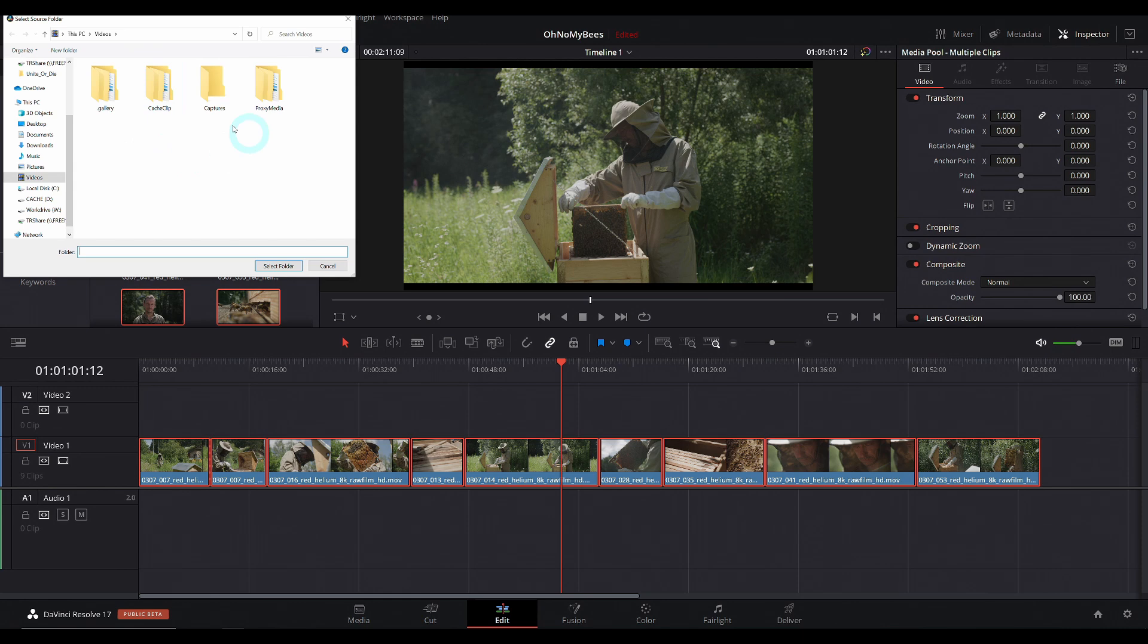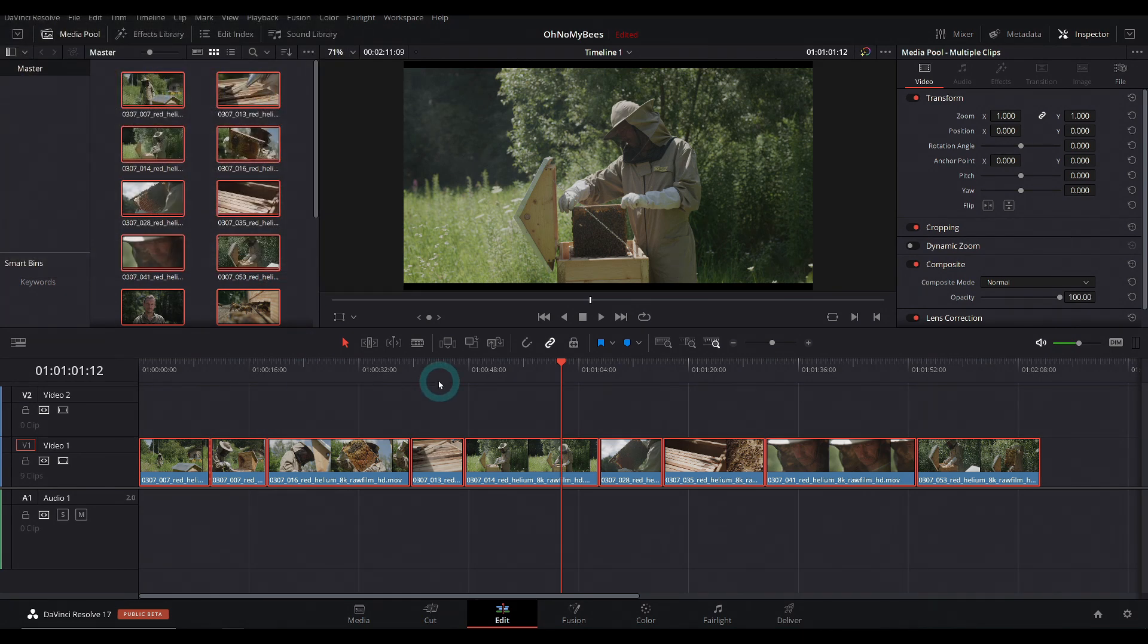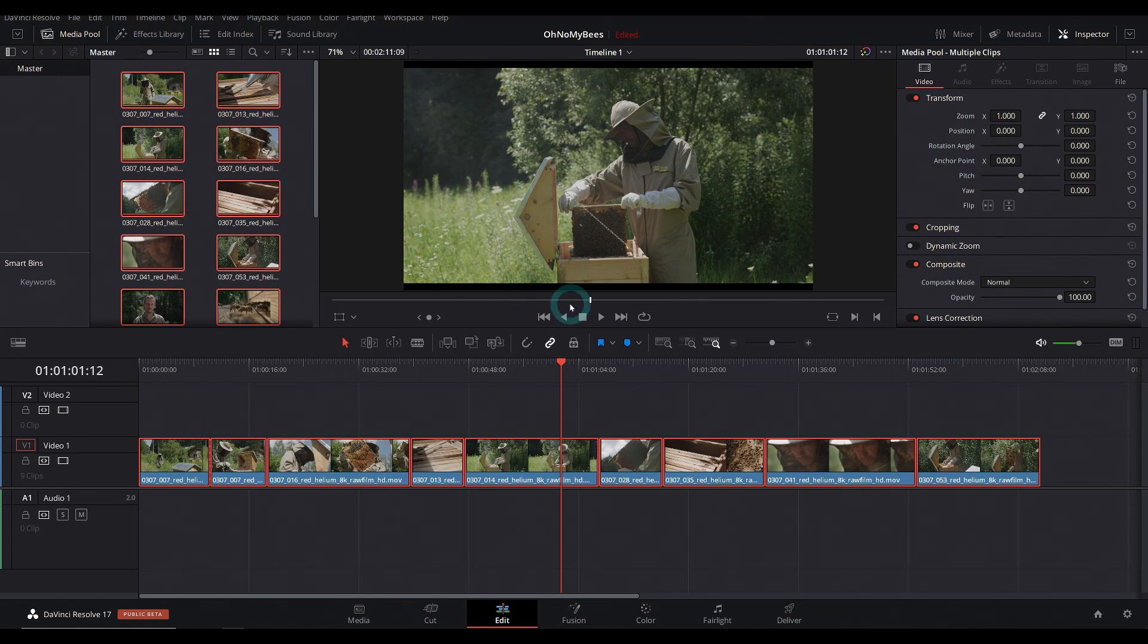Then you just have to find the folder with the same names, find your proxies, and it will treat them just like the proxies that it made, it can switch them out dynamically, which is pretty freaking rad.